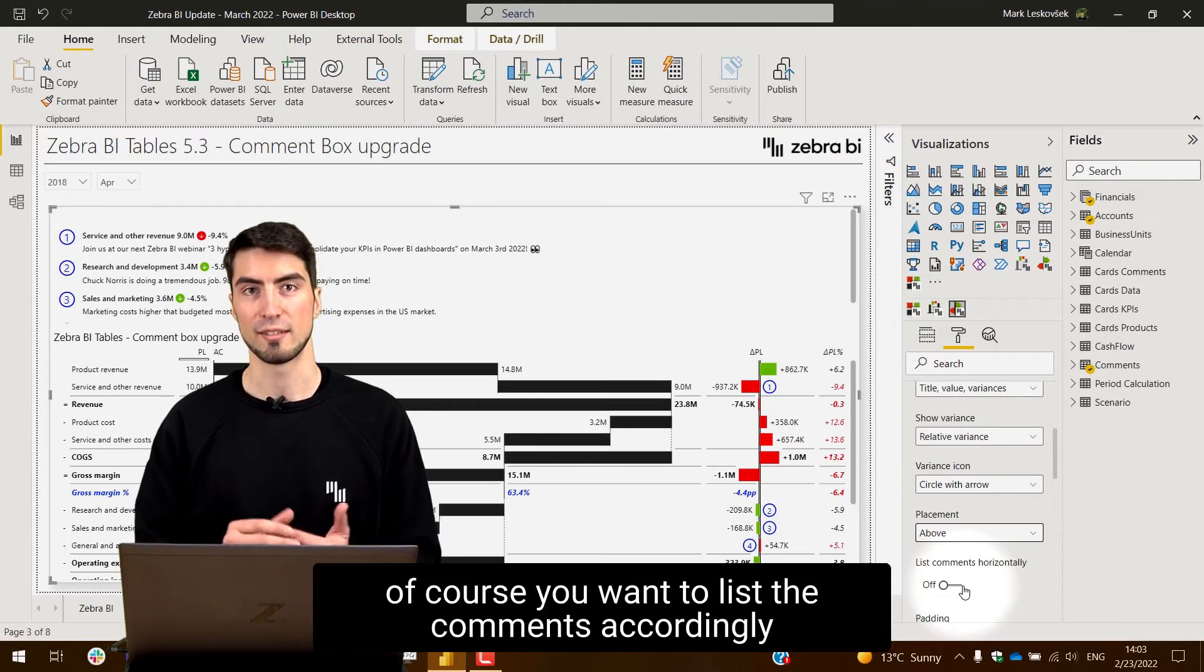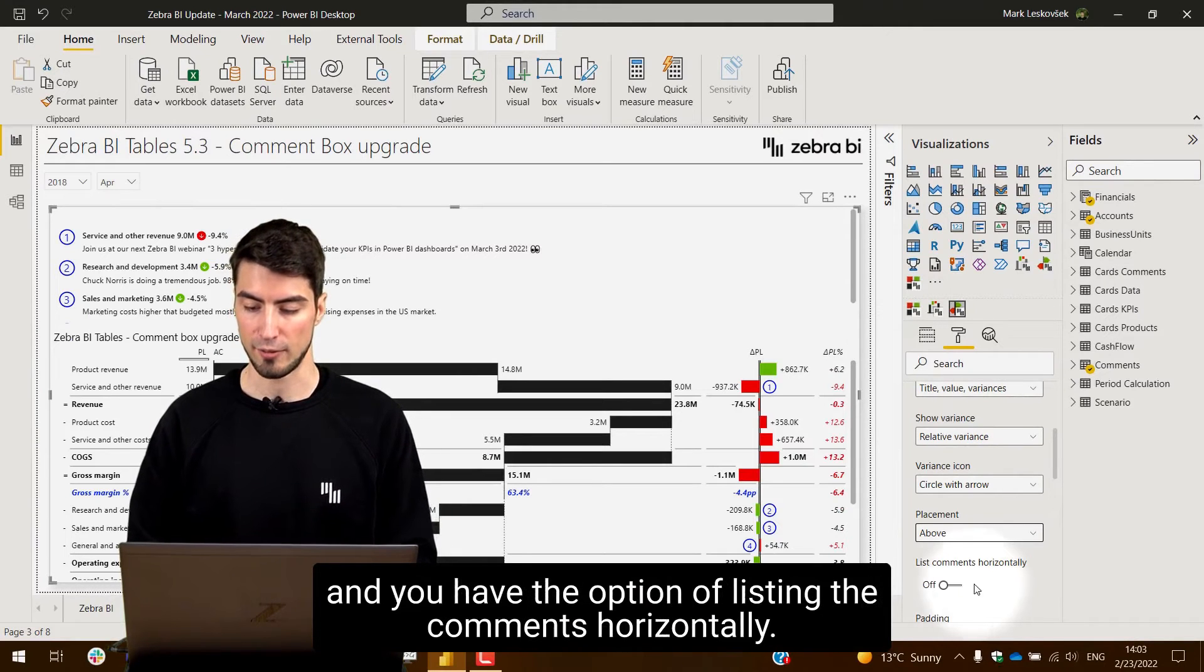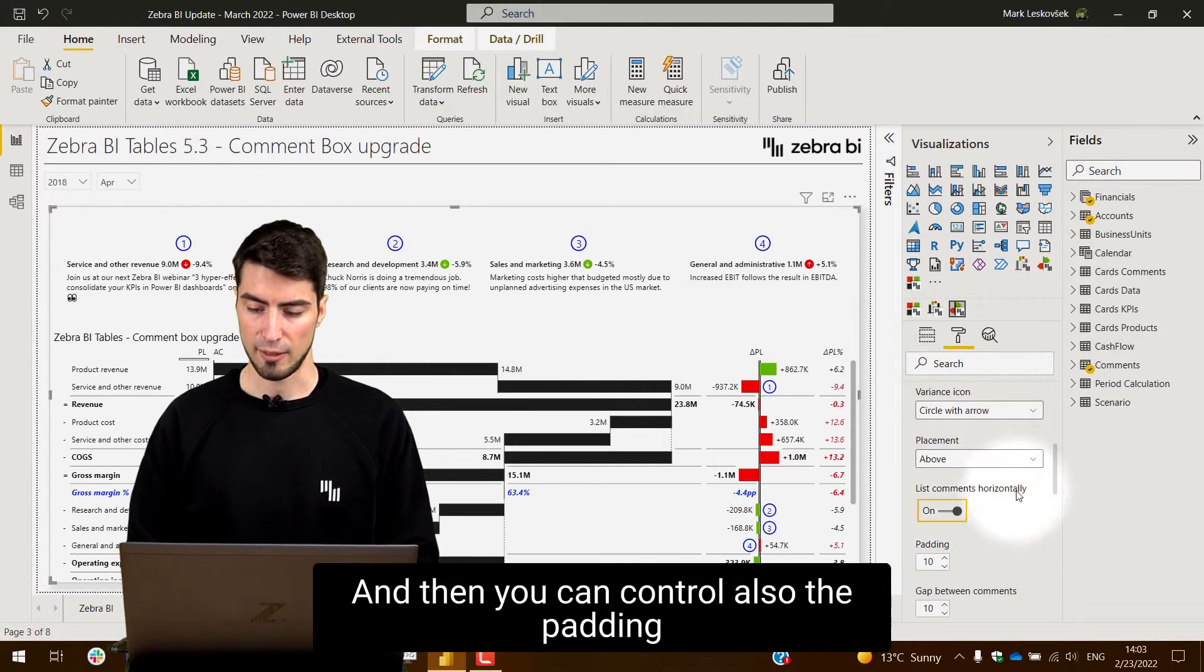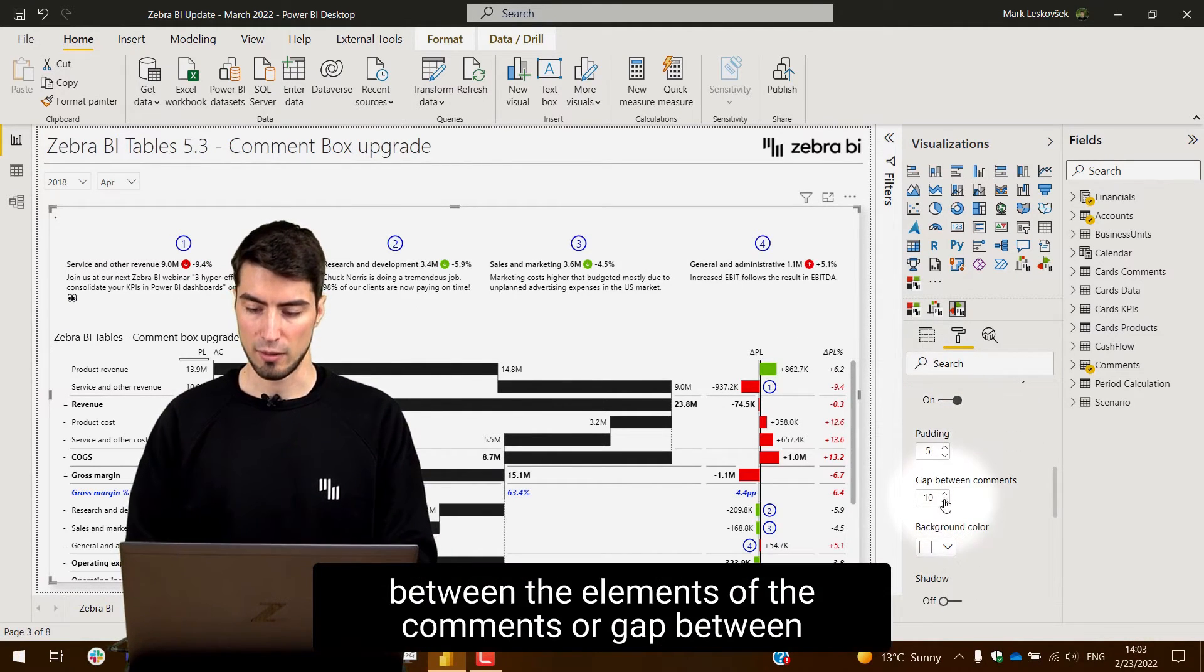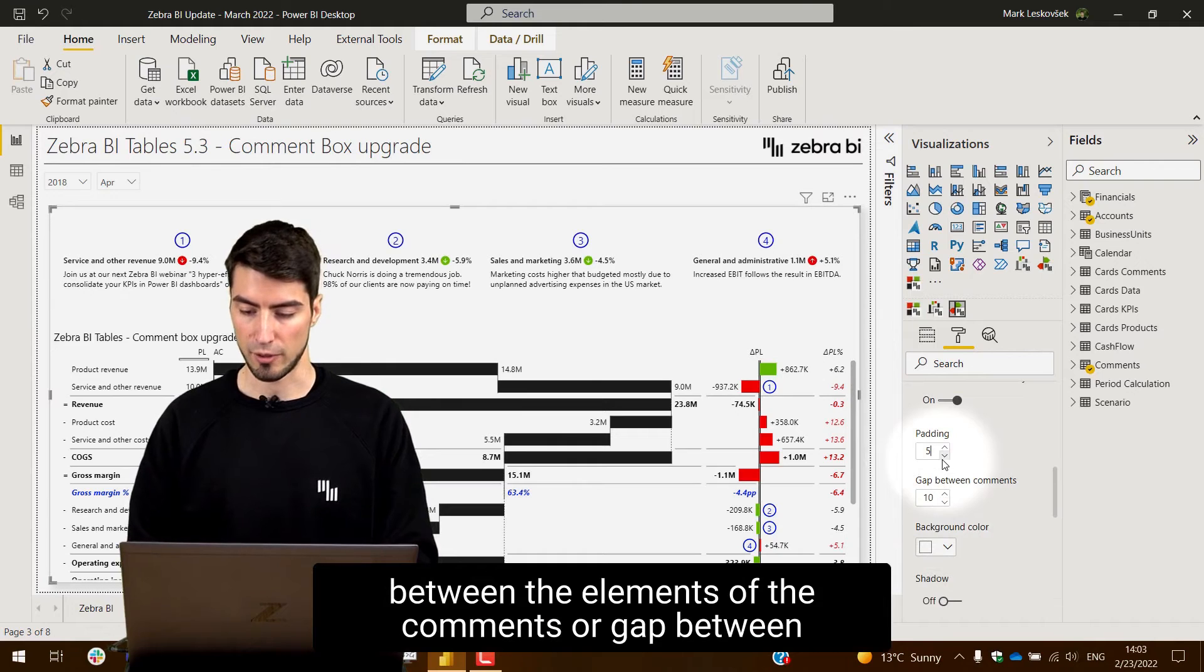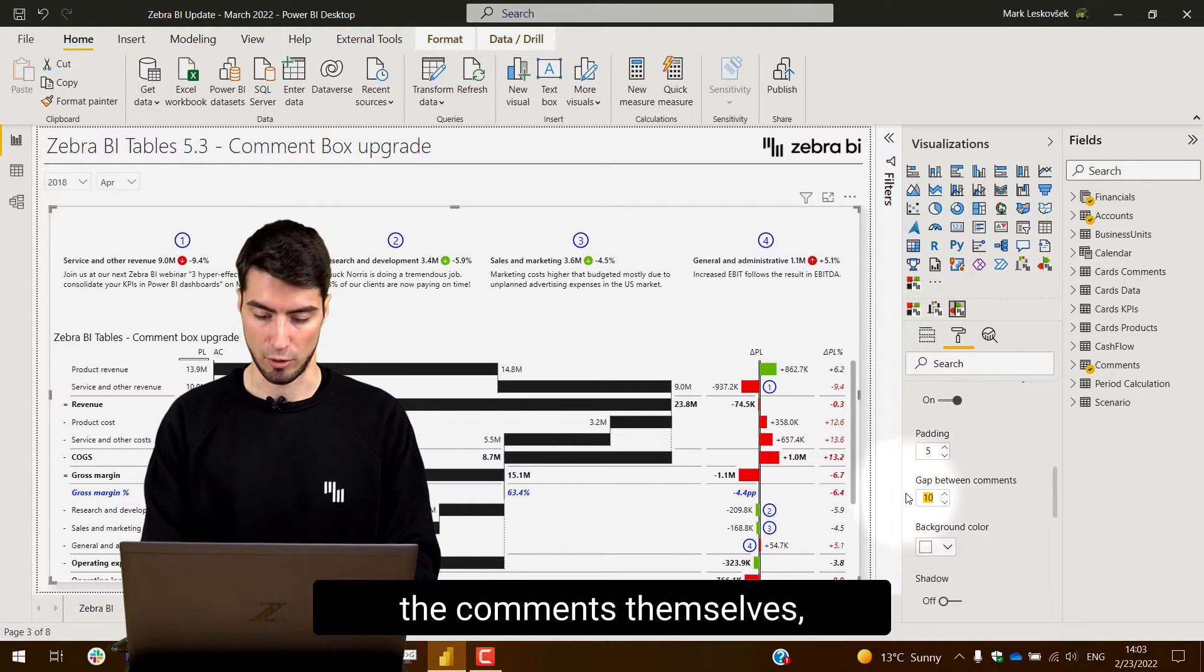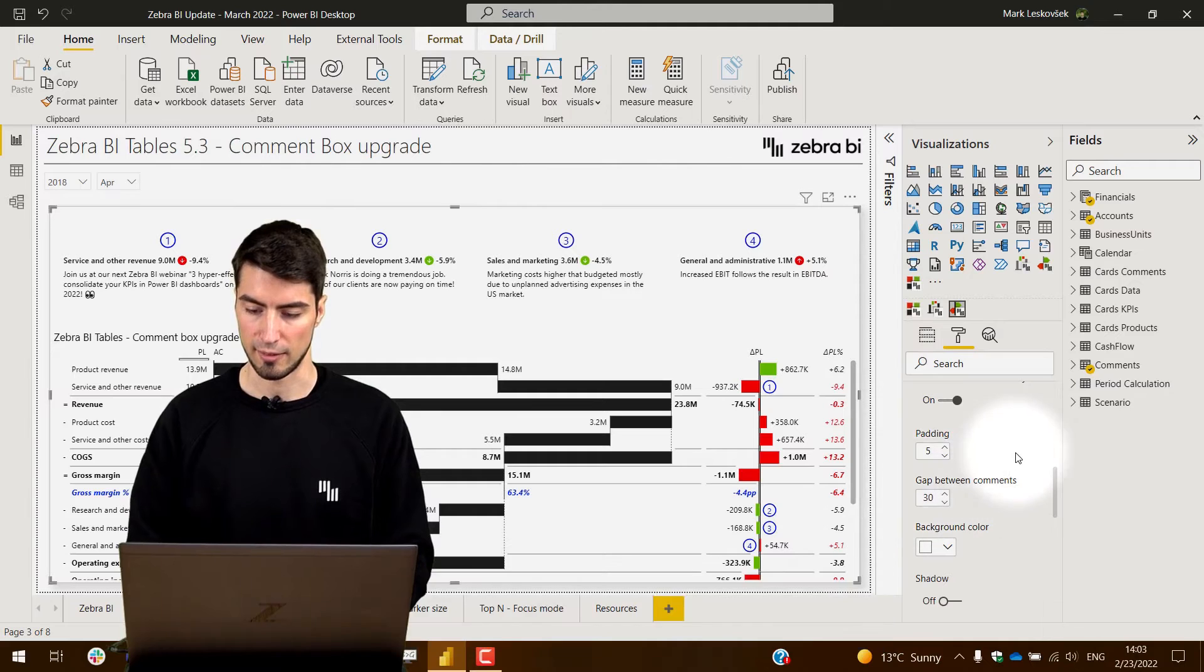You have this option of listing the comments horizontally and then you can control the padding between the elements of the comments or gap between the comments themselves. So maybe we can increase it in this particular case.